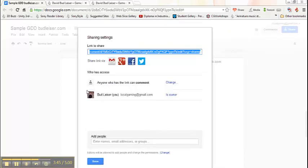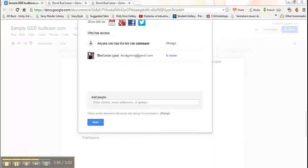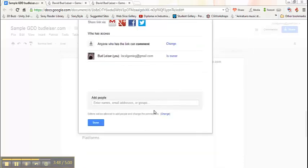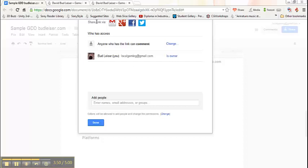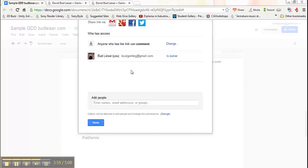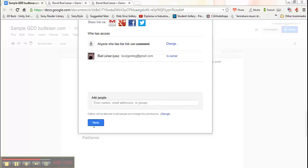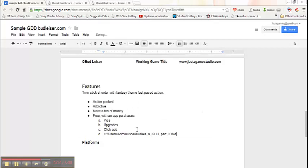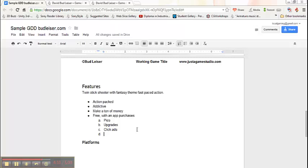Now that that's done, up there somewhere is the share link. It's actually highlighted right now, so if I Control C, it would copy it. As long as I gave that link to somebody, they would be able to jump into the document, read it, and be able to start commenting on it. I'll show you how that works next.